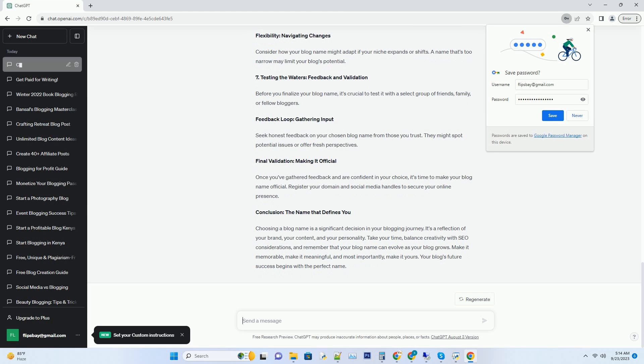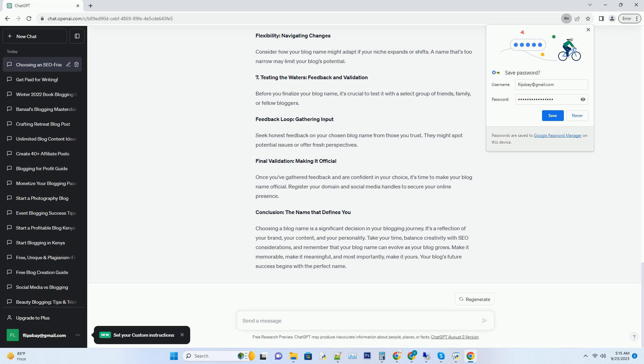Simplicity matters: keeping it short and sweet. Short and straightforward names are easier to remember and share. Avoid overly complex or lengthy names that can confuse potential readers. Keep it crisp and memorable. Brandable and unique: standing out in the crowd. A blog name should be distinctive and memorable, helping you build a brand identity. Avoid generic names that blend in with the competition. Make sure your blog name stands out.